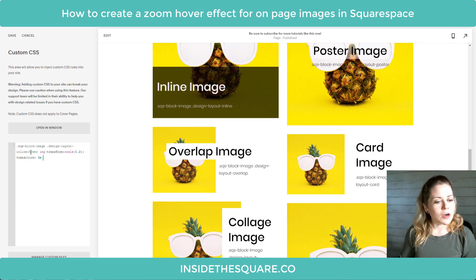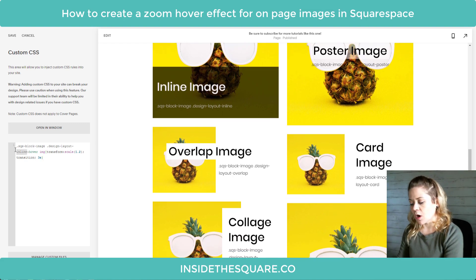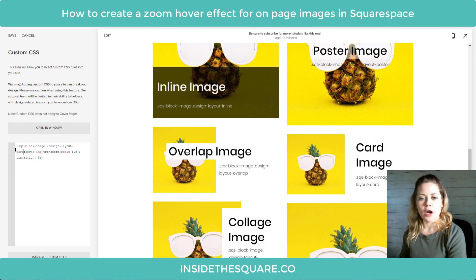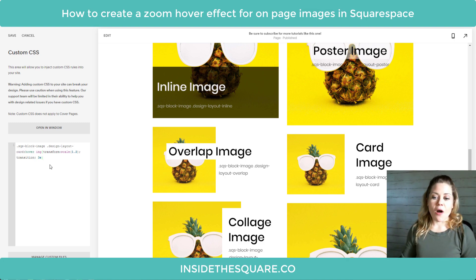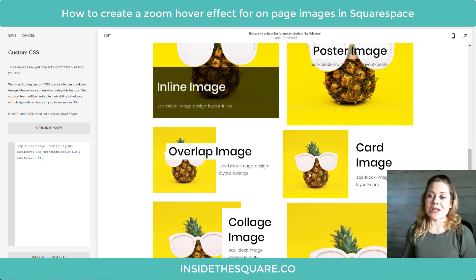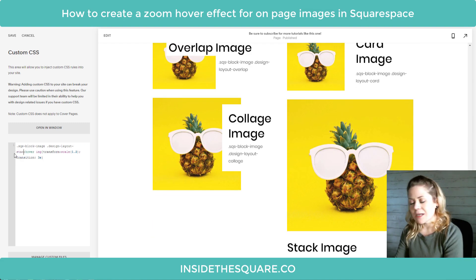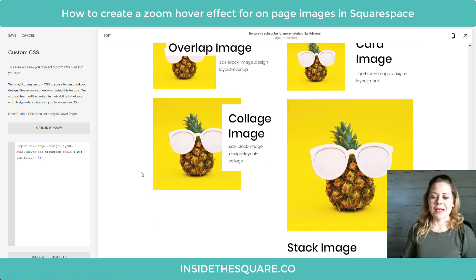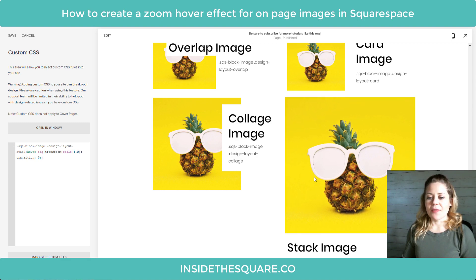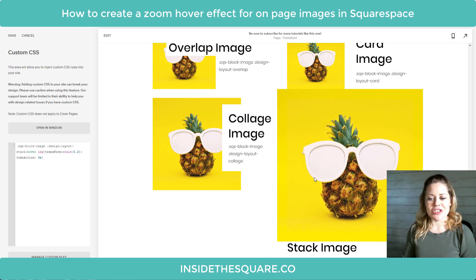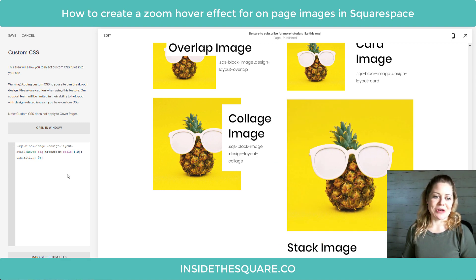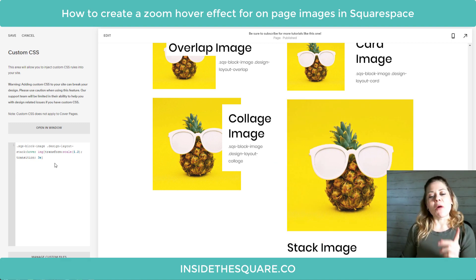Now if we change the word inline in our code to the word card, when we hover over that card image we're going to get the zoom effect. What about stack? I'll change the word card to stack — the stack image is going to get that zoomed effect. Pretty neat.